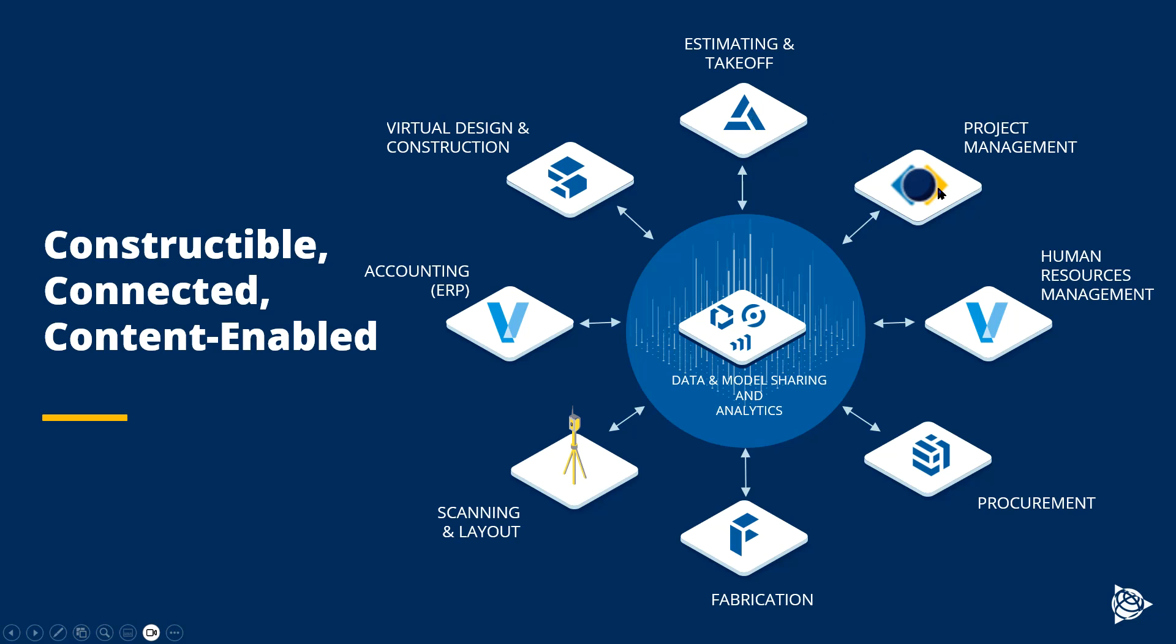That includes project management and human resources software, procurement and fabrication capabilities, scanning and layout, even accounting ERP systems are available through Trimble, as well as the virtual design and construction software that can integrate with your different 3D modeling capabilities.